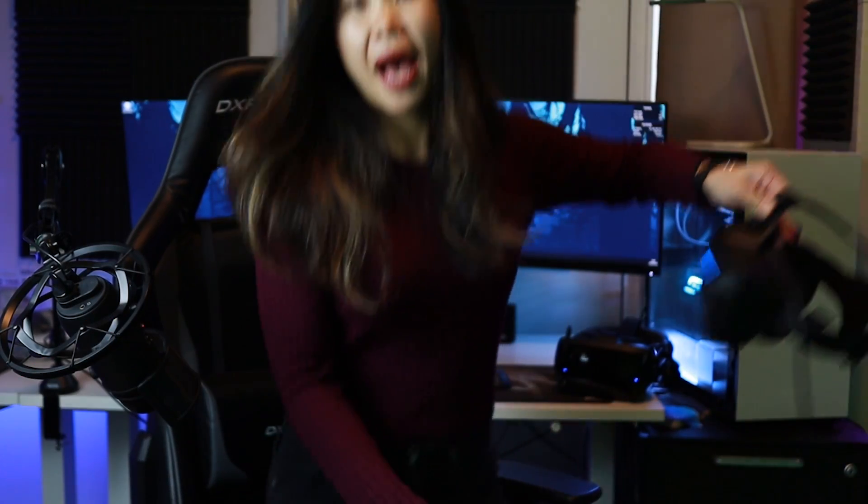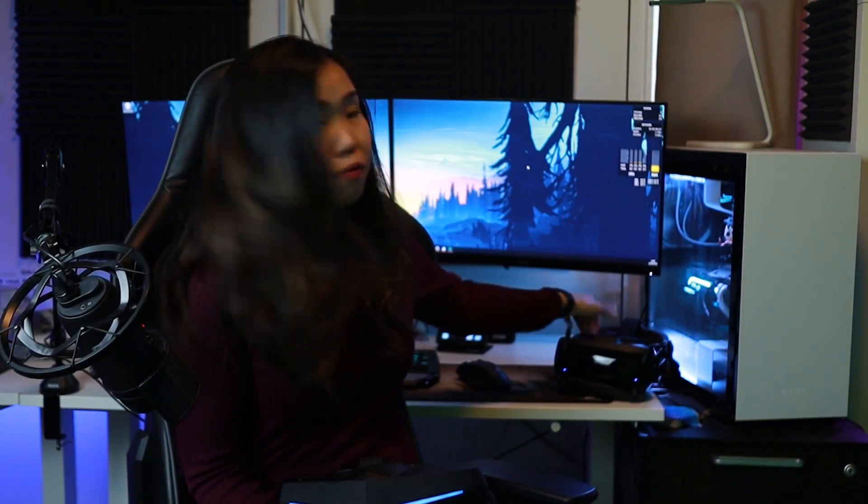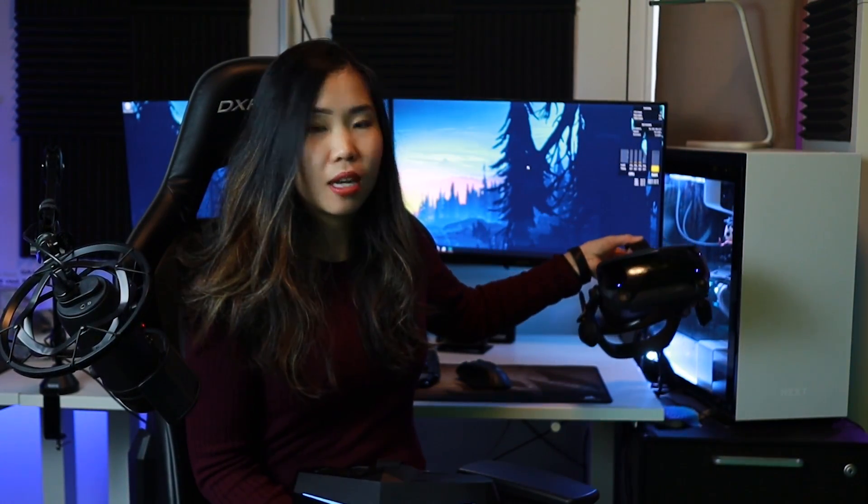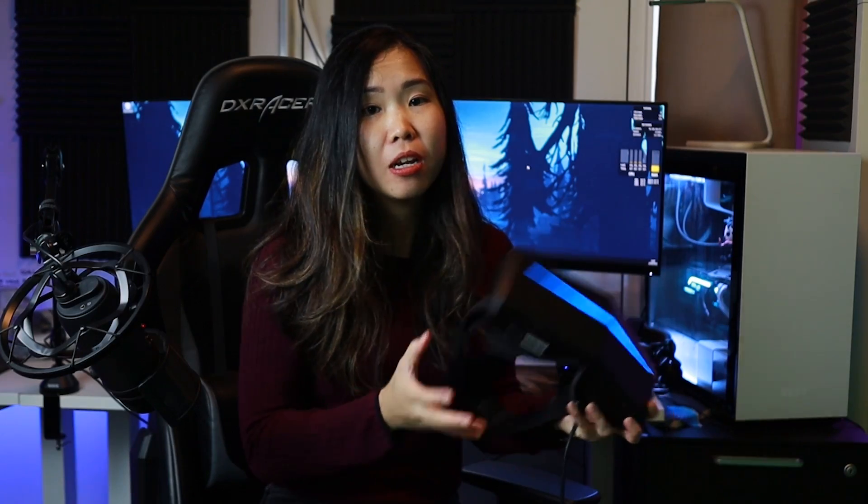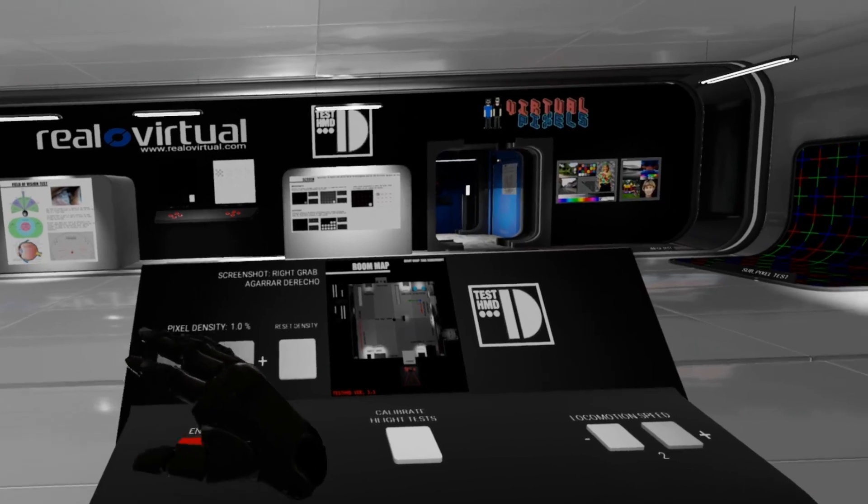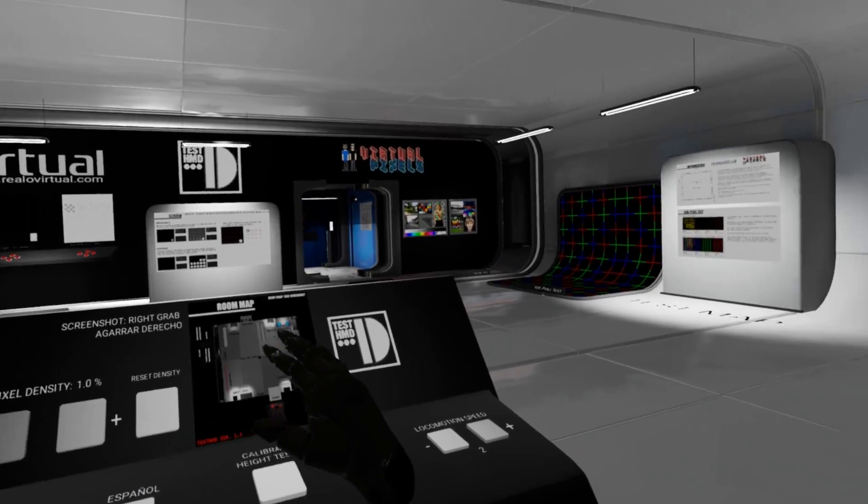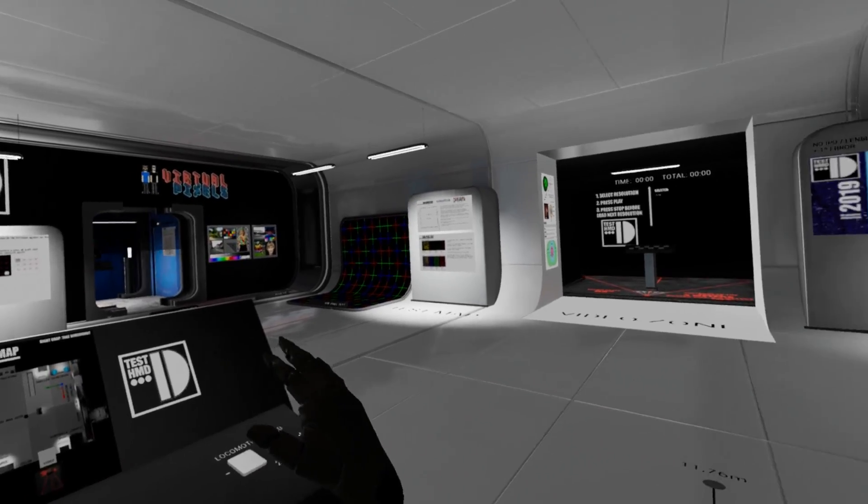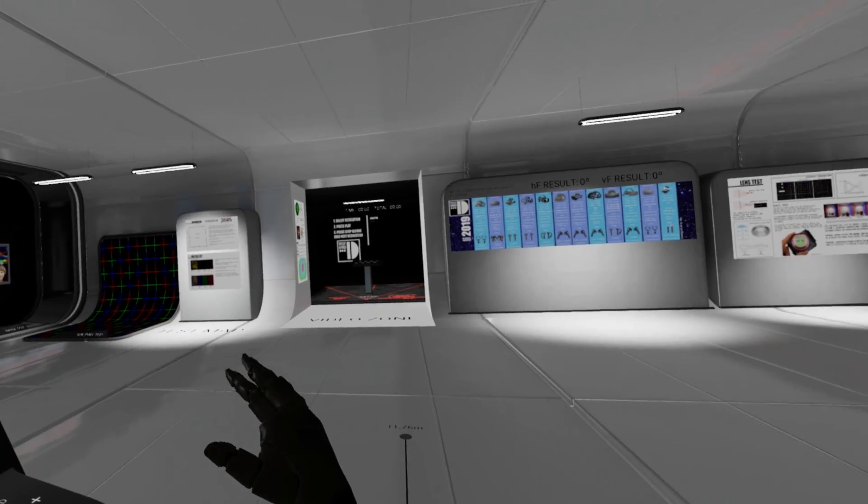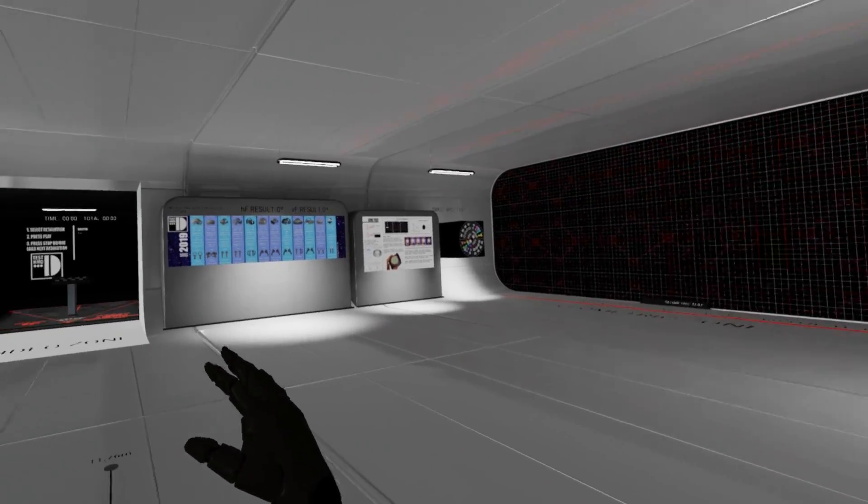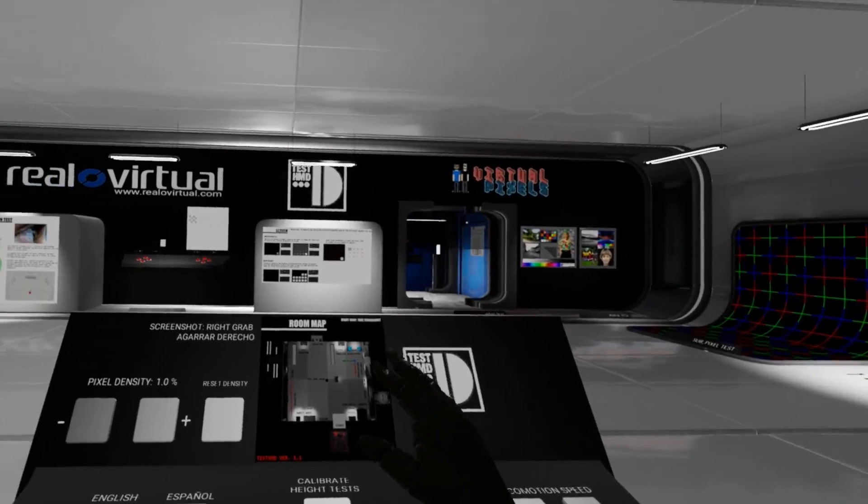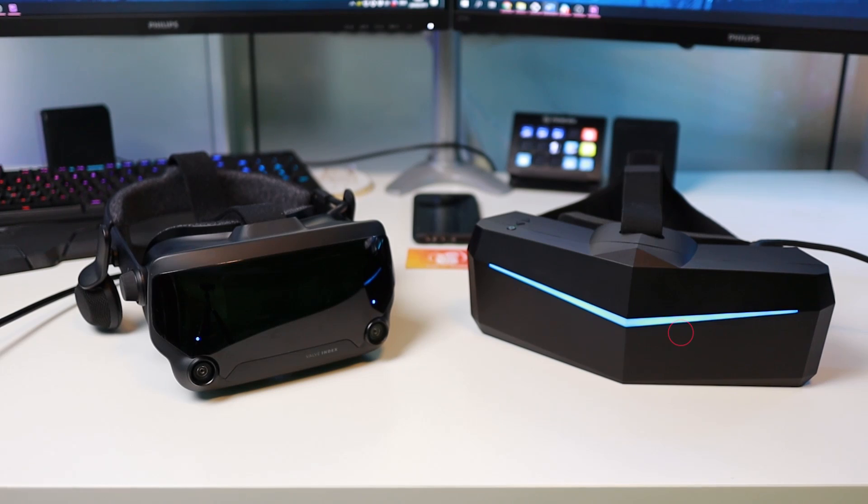I've got the Pimax 5K Plus here and the Valve Index. I decided to not compare the Pimax 5K XR version that has the OLED displays because I thought it'd be fairer to compare the LCDs with each other. Throughout this comparison, I'm using the ROV test app, which I'll link below in case you want to check. Let's start with the display clarity.